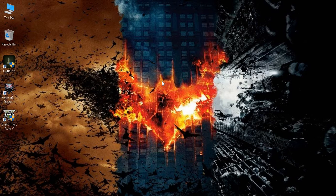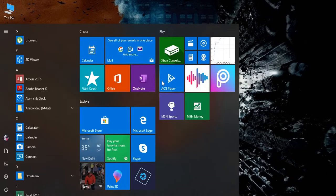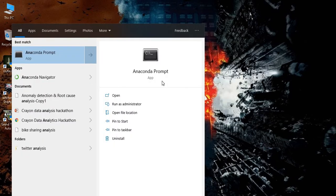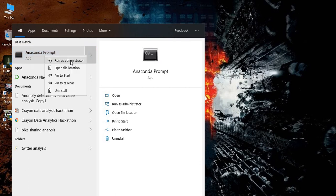After installing Python, press Start and go to your command prompt. For me, I am going for Anaconda prompt. Right click and run as administrator.